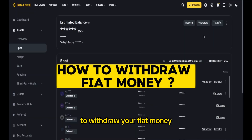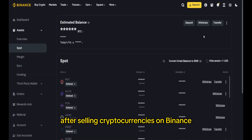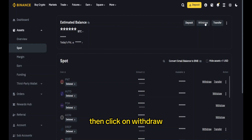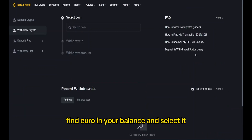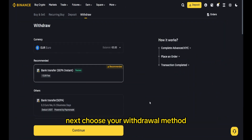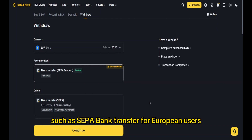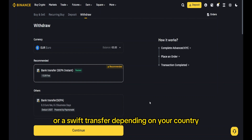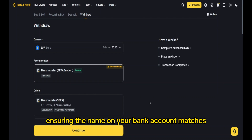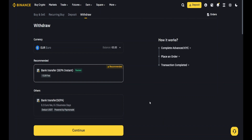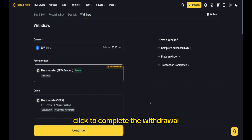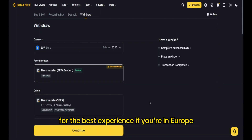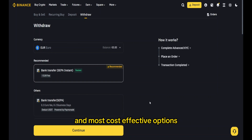To withdraw your fiat money — for example, euros — after selling cryptocurrencies on Binance to your bank account, first go to Wallet > Fiat and Spot to see your available balance. Then click 'Withdraw', find euro in your balance and select it, then go to 'Withdraw Fiat'. Choose your withdrawal method, such as SEPA bank transfer for European users, which typically has low fees and takes one to two business days, or a SWIFT transfer depending on your country. Enter your bank details, ensuring the name on your bank account matches your Binance account. After confirming everything, click to complete the withdrawal. You'll receive an email and Binance notification once the funds are sent. If you're in Europe, SEPA transfers are usually the fastest and most cost-effective option.